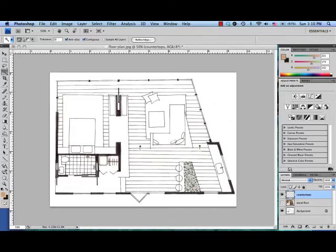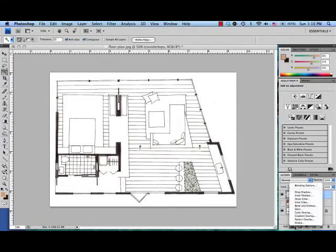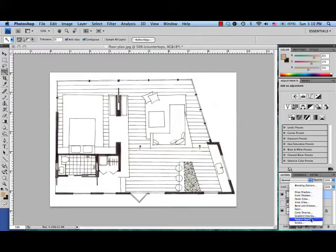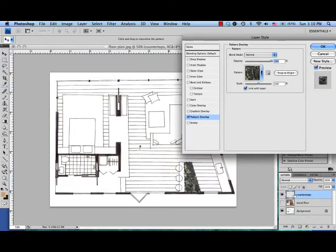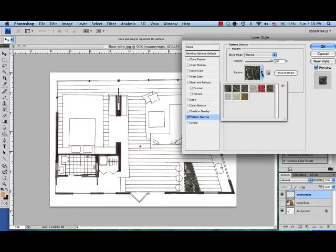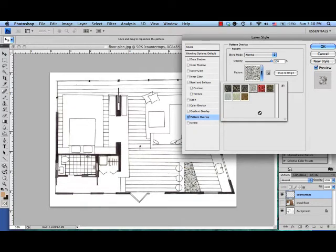Now if you want to adjust the scale, the way you do that is you go to the FX button right here and I'm going to go to pattern overlay. And it's going to try and change the pattern on me. That's okay, I can still change it back by clicking this arrow to get it to the one that I want.